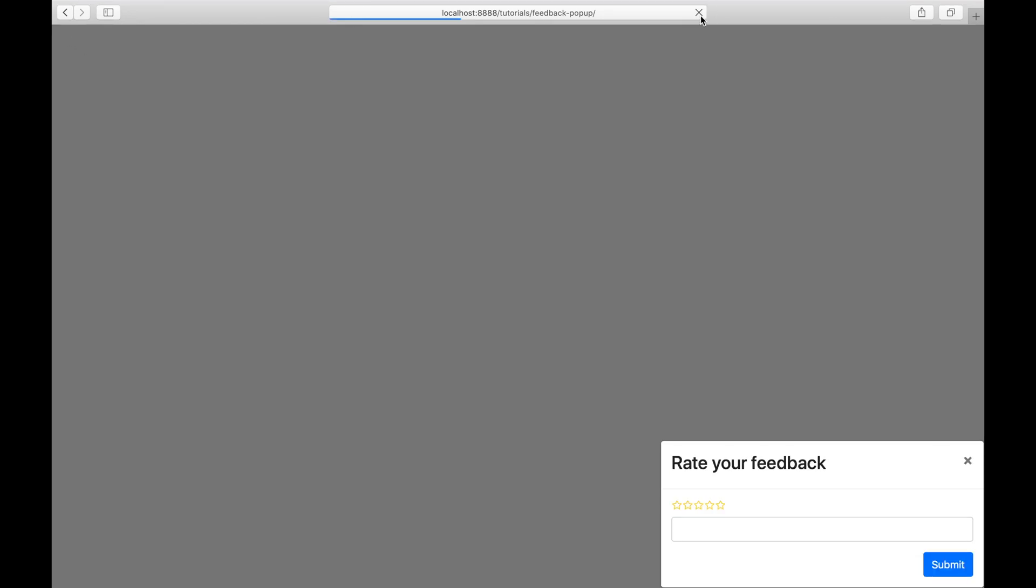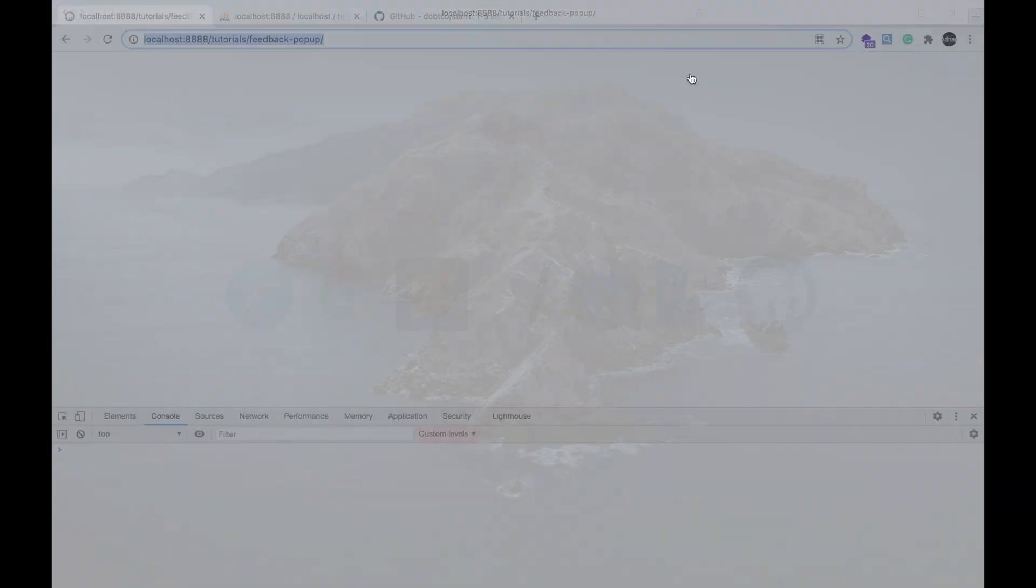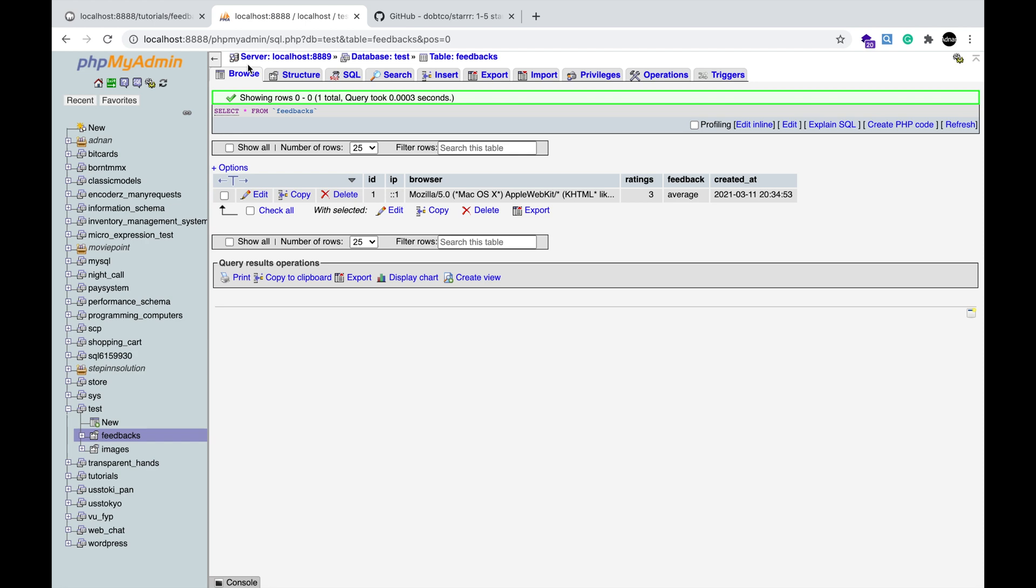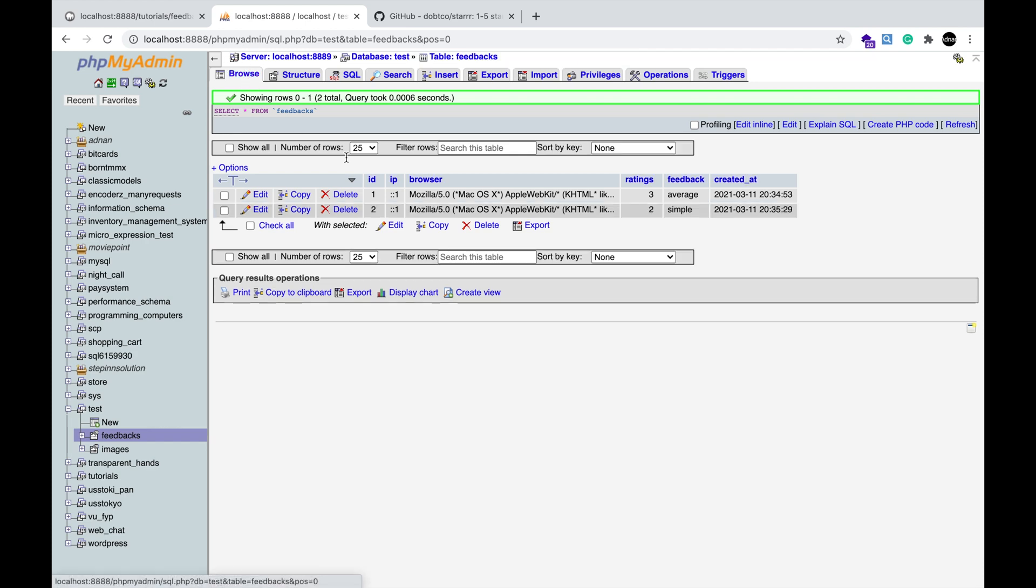So, I am seeing the popup the first time. Once feedback is given, the user will not see that popup. And it will be saved in the database.